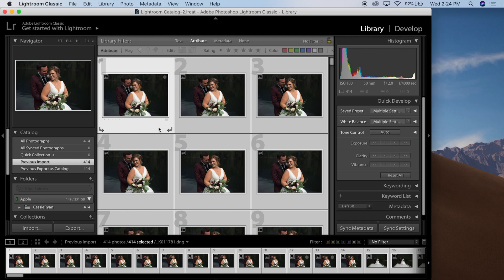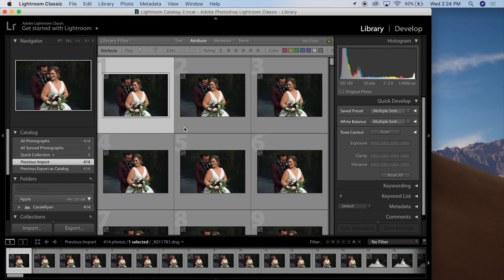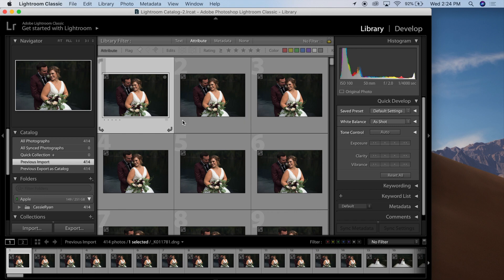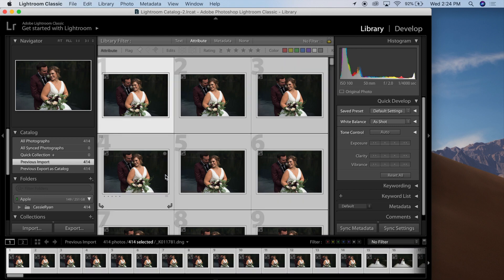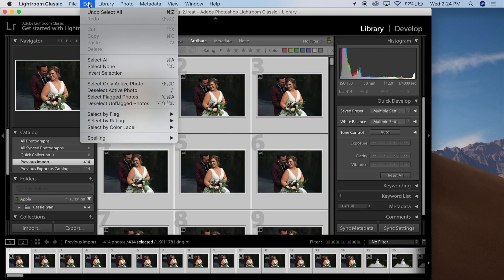If you want to continue using your existing catalog, then what you can do is build Smart Previews. To do that, select all your images in Lightroom by pressing Command and A, or you can go to Edit and Select All.